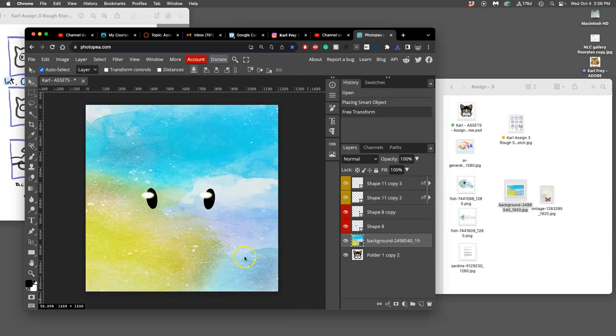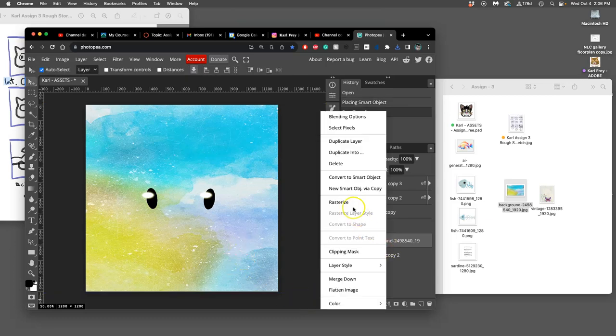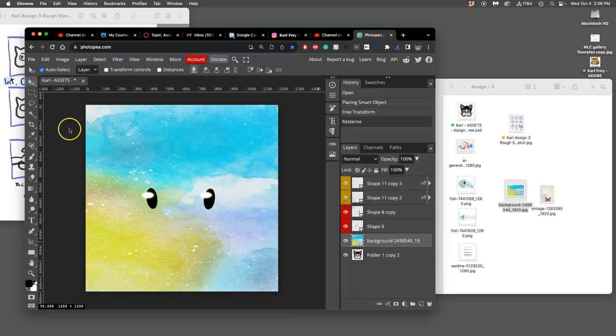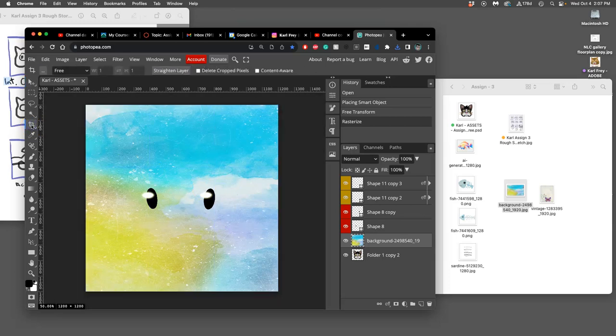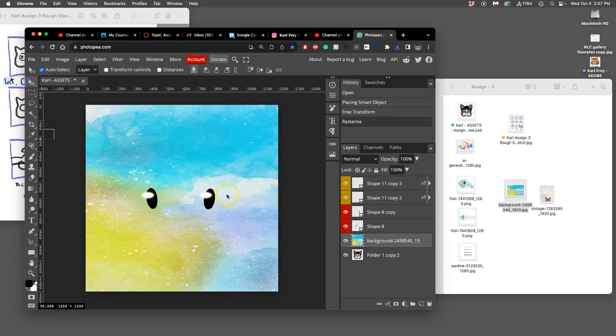I'm going to rasterize it and then I'm going to crop it to preserve the memory. Then I'm going to get off the crop tool, dangerous tool.